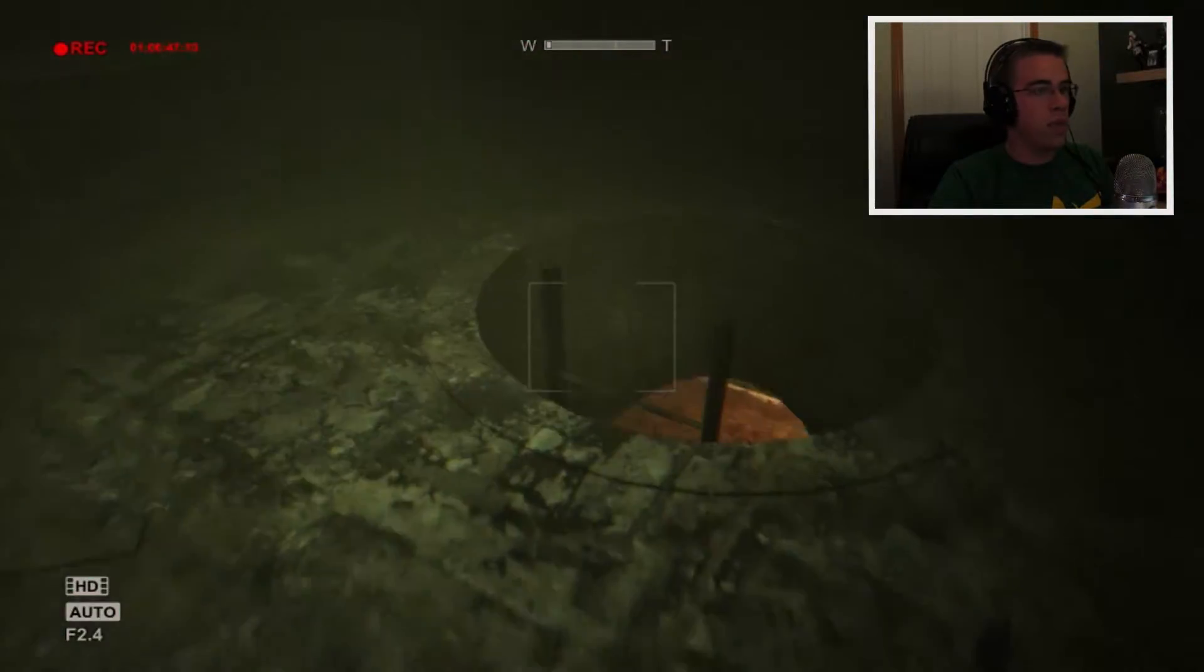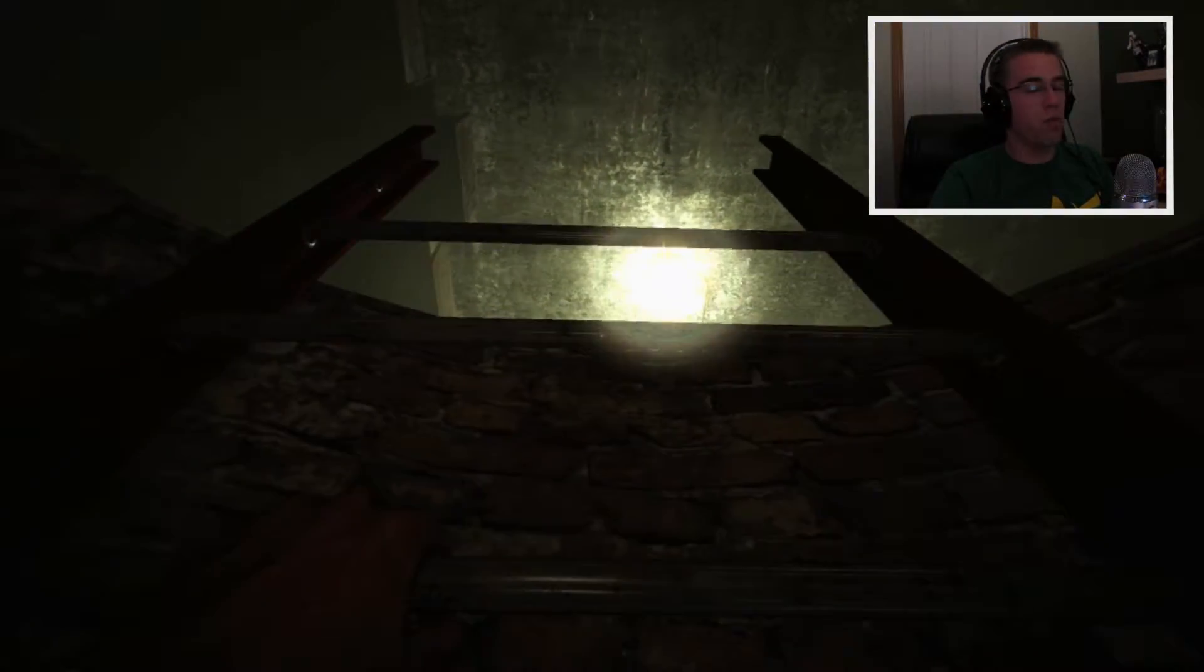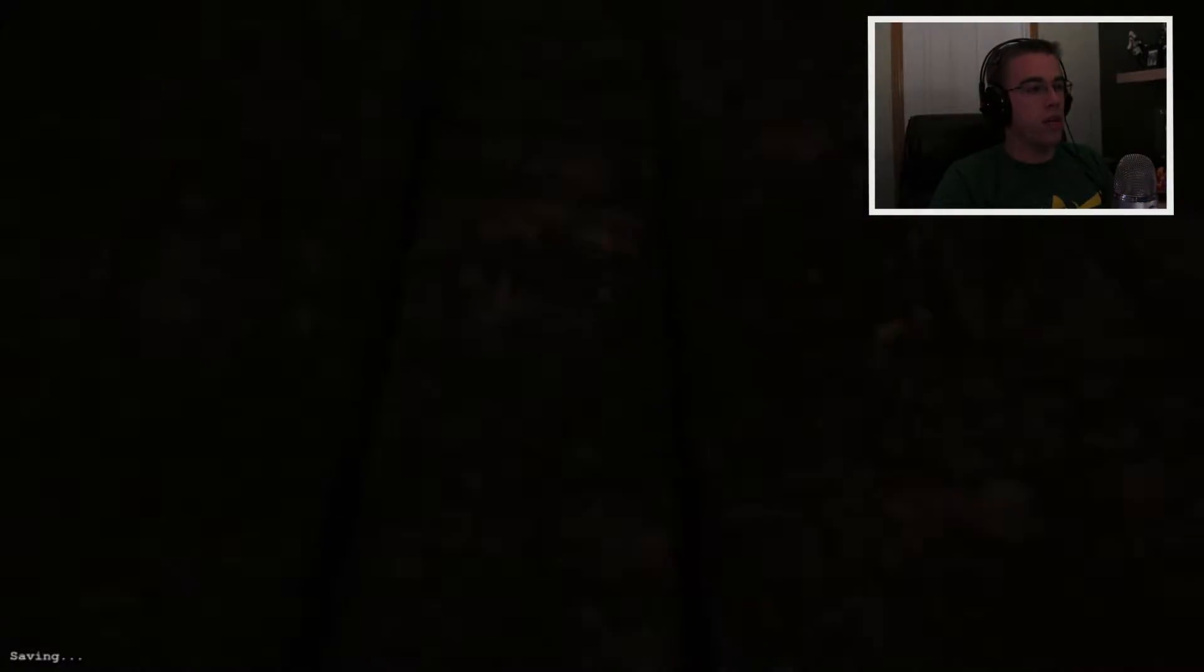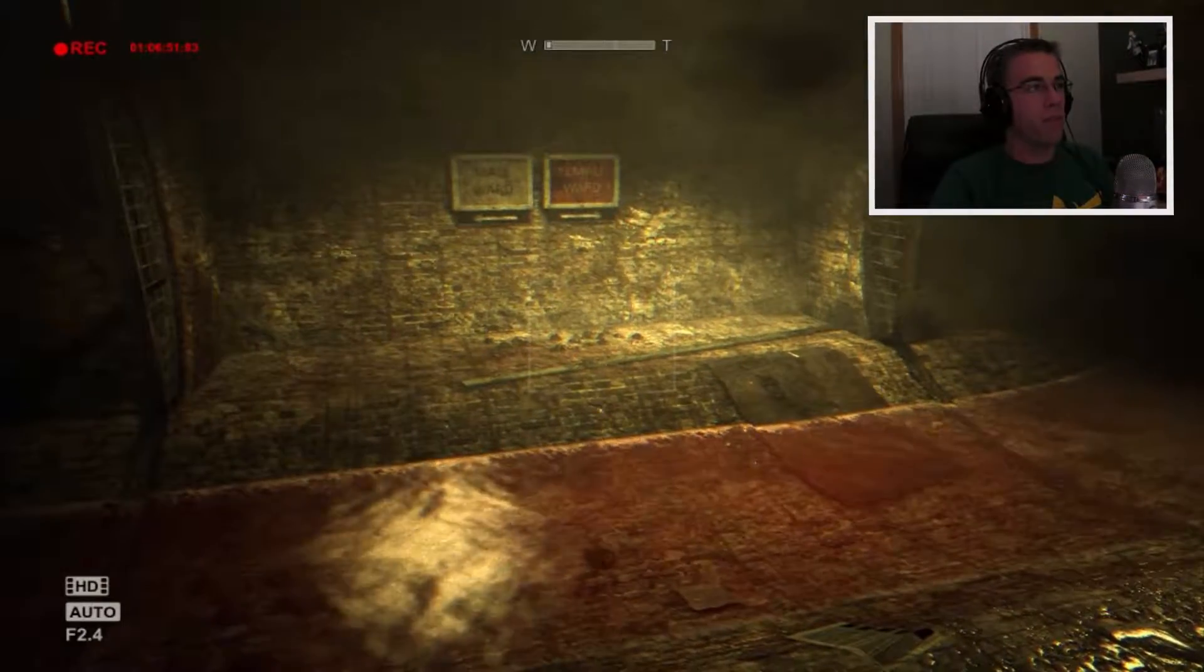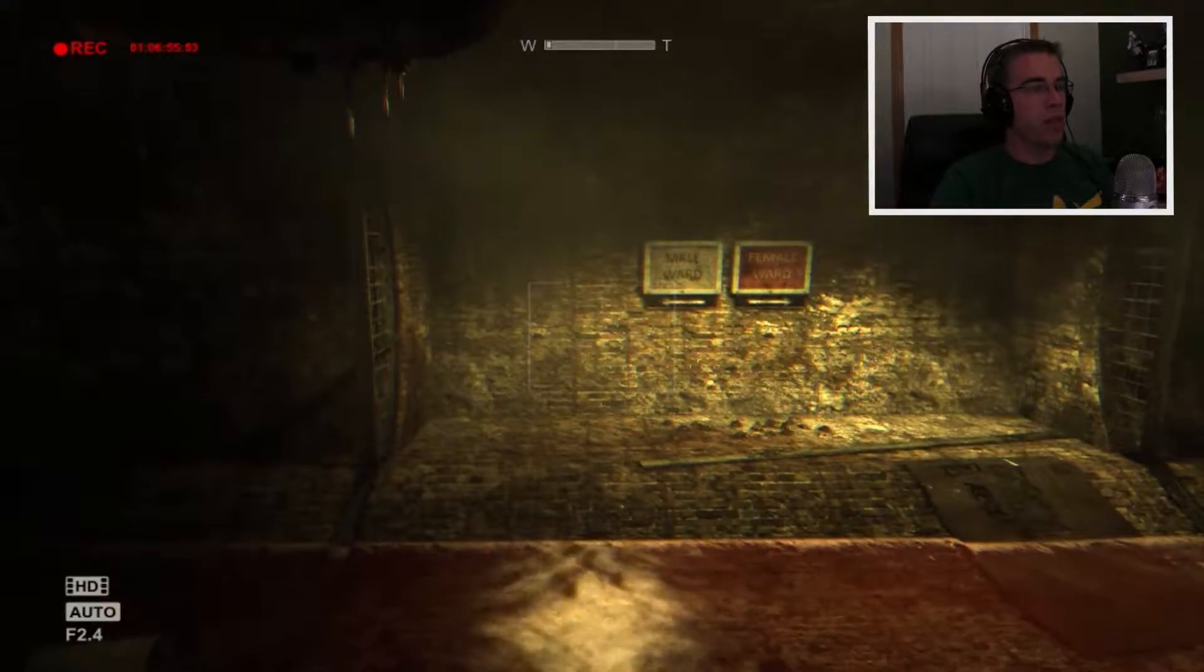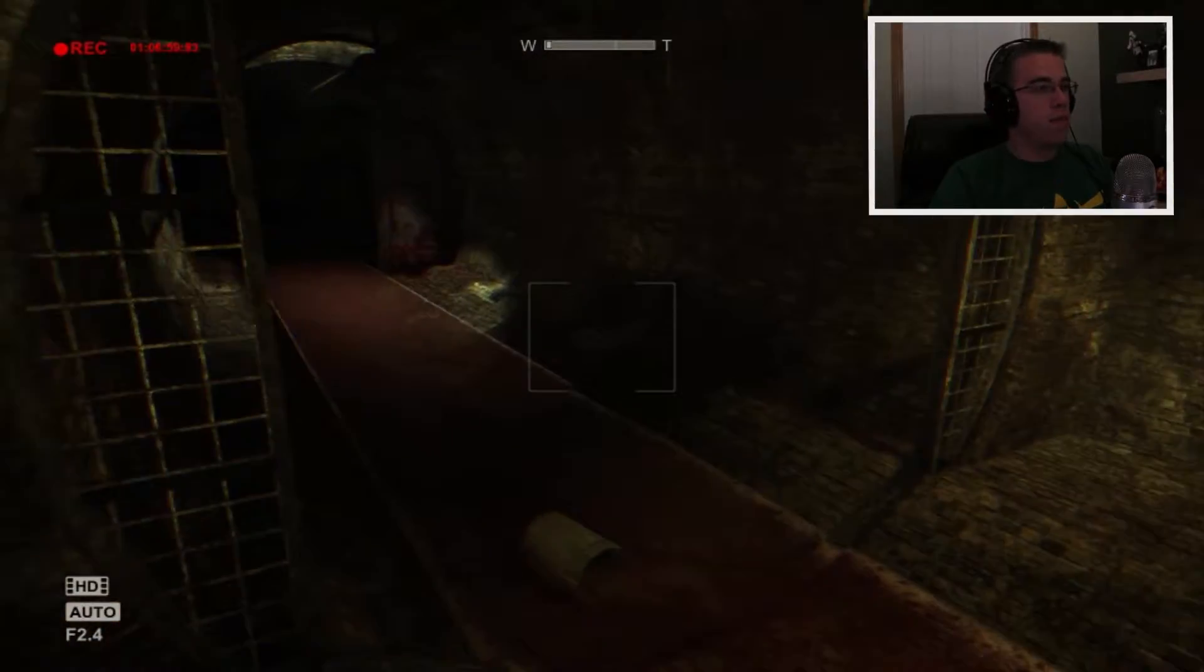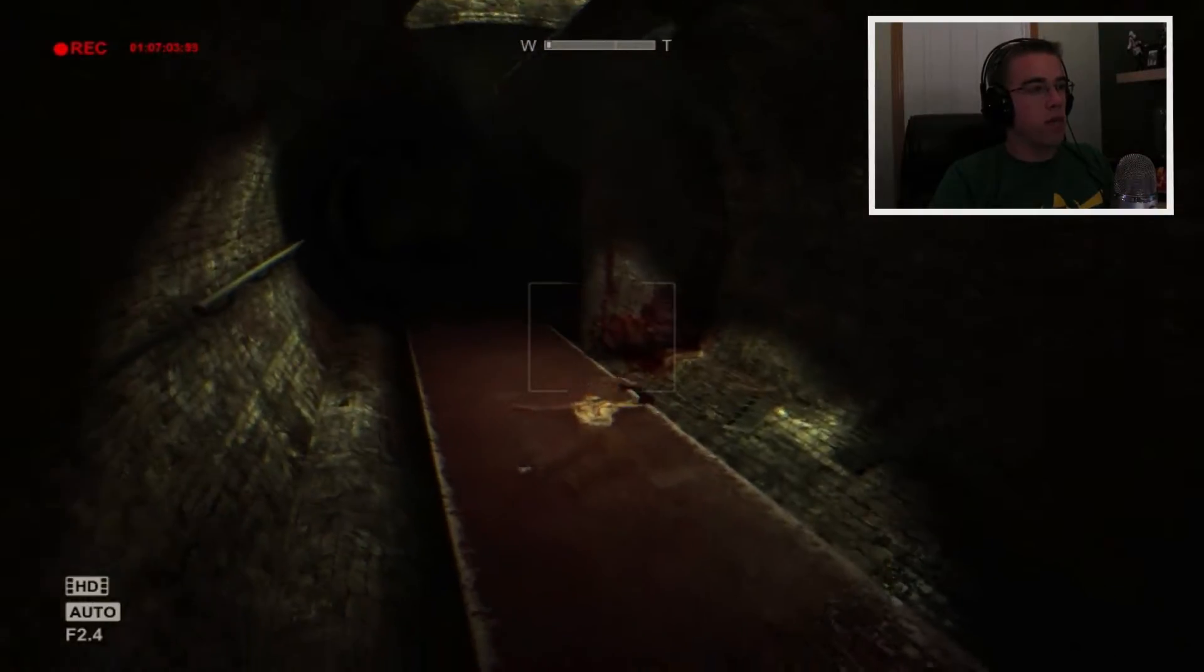Damn it. I'm running out of batteries again. Not again. I've got three left. I hope I have enough. I've wasted a lot down in these sewers. I'm taking it too cautiously, I guess. Oh, lovely. Male ward or female ward? I guess let's go male ward, I guess, first. Oh, God.